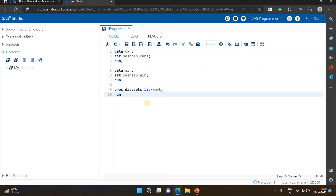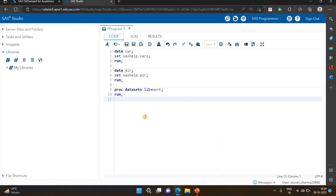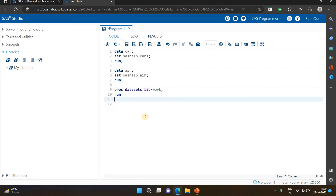Now we know how many datasets are available and what is the size of the data. You can also see the last modified date - when the file was created. Today is the 28th, and those files were created today.